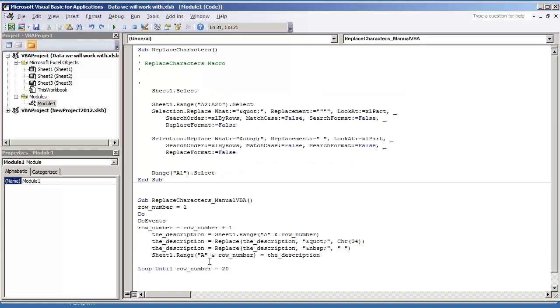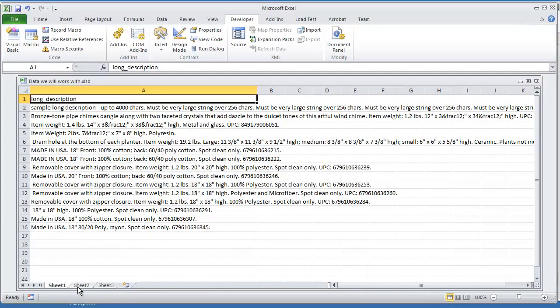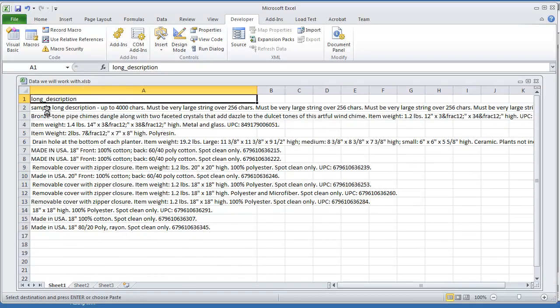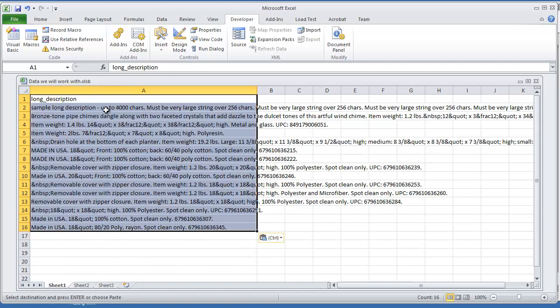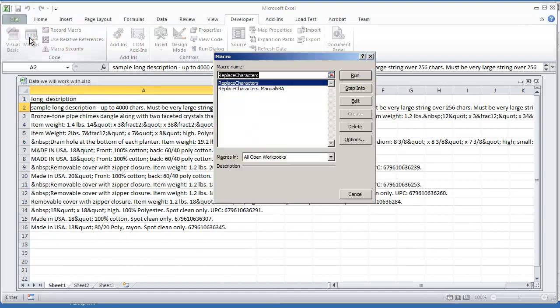And let's try this code out. But before I do so, let me copy the same exact information over. That way we can make sure it works. And let's just try running that macro now.